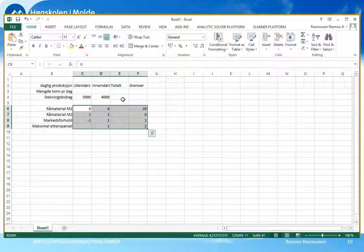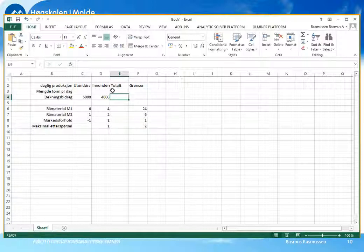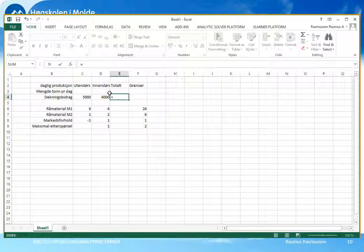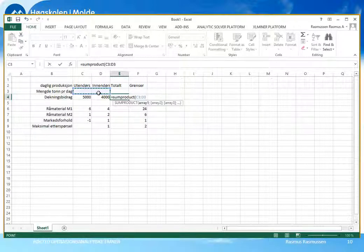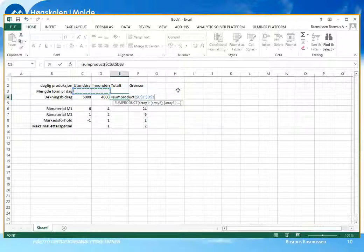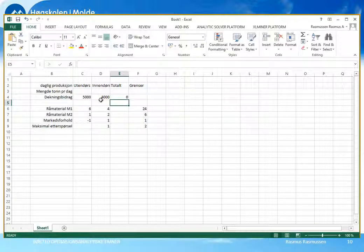Vi skal bruke samme formel som for totalt dekningsbidrag. Totalt dekningsbidrag er lik mengden ganget med dekningsbidraget per enhet, og vi skal bruke en formel som kalles SUMPRODUKT. Vi tar mengden – den er jo den samme i alle ligningene våre – så vi låser denne referansen og trykker på F4. Da ser dere at formelen endres til å få et dollartegn foran både kolonne og linjenummer, slik at vi nå har absolutte referanser til cellene for beslutningsvariablene. Disse mengdene skal ganges med dekningsbidraget per stykk, og da vil cellen beregne totalen per dag for dekningsbidraget.